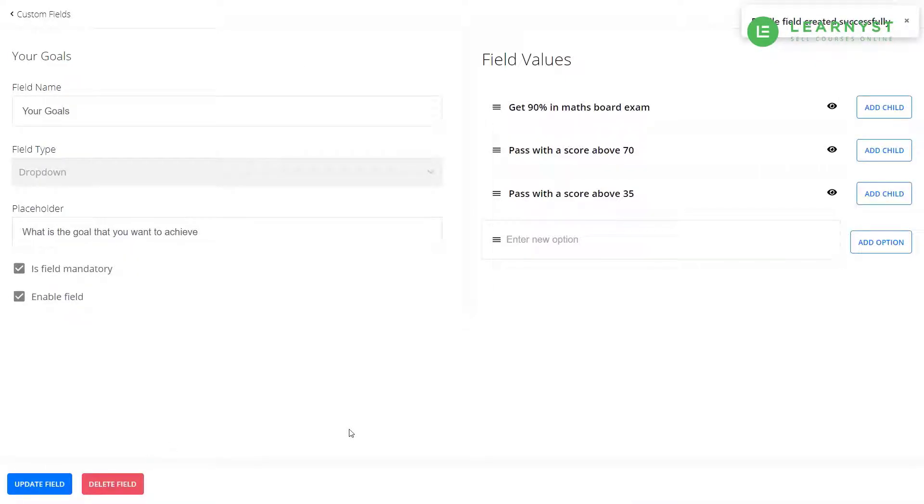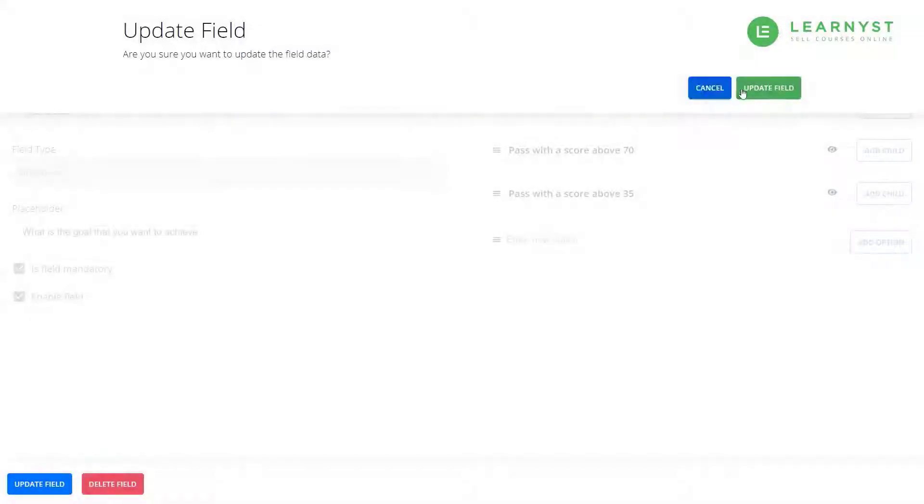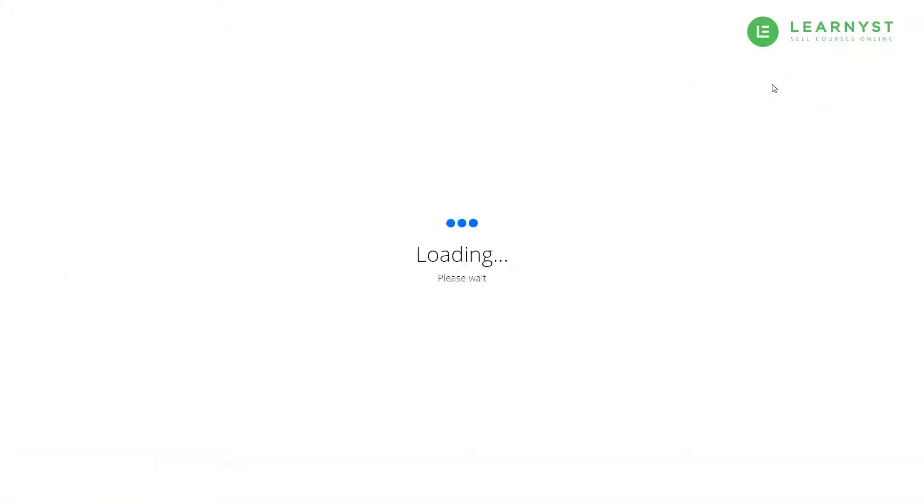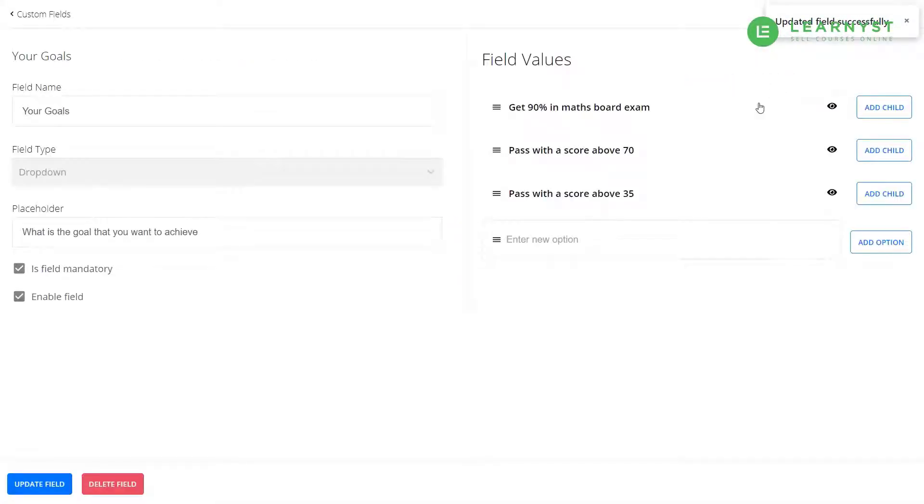You can use the dropdown options to create more sub options. To do that, click on the update field button and confirm the changes.